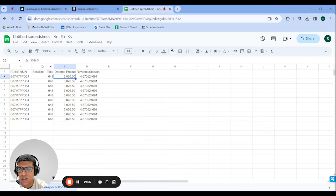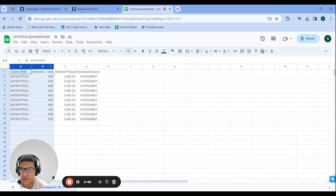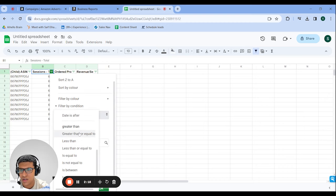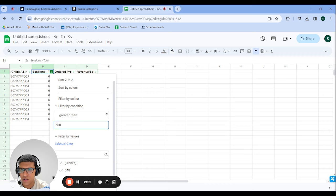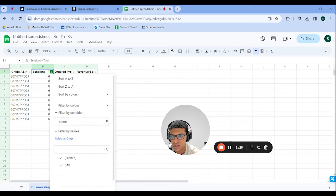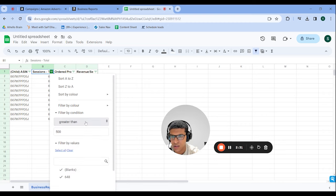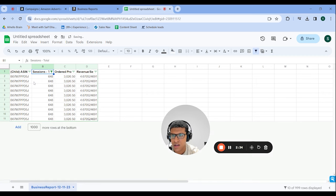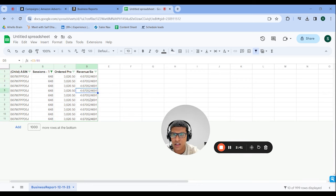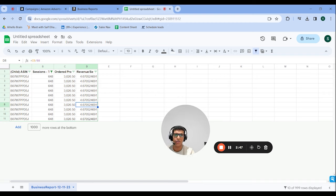So you want to filter down to ASINs with at least 500 or 1,000 sessions. You just filter by condition — greater than 500, for example — scroll down and press OK. This would show you all ASINs with a decent number of sessions. You'd be able to see revenue per session at the ASIN level. Essentially, ASINs with the highest revenue per session will increase your sales at a faster rate than ASINs with lower revenue per session.